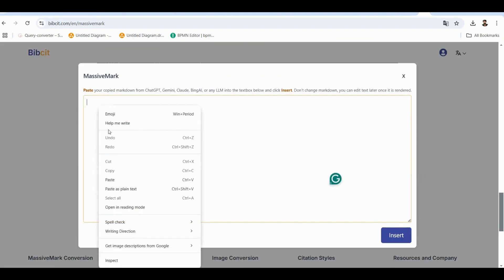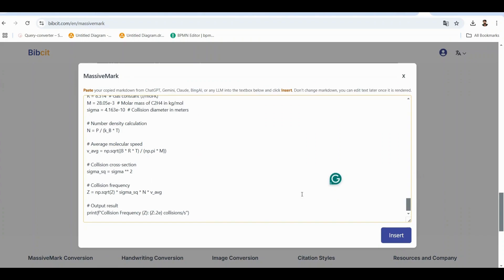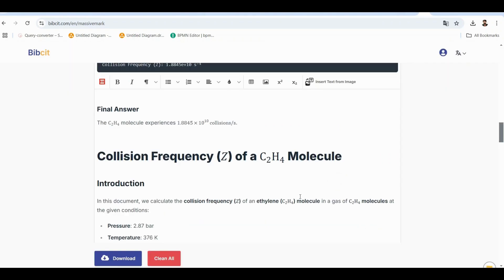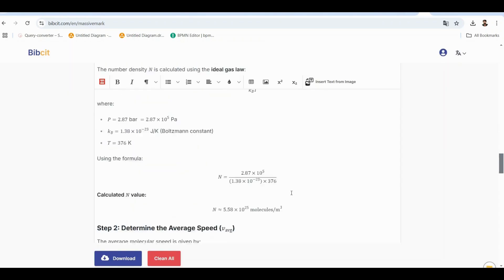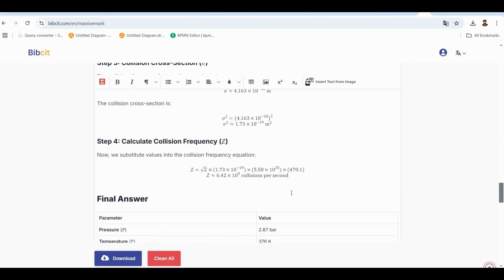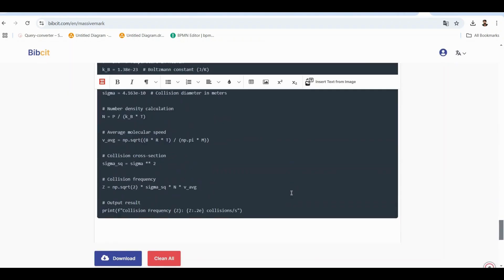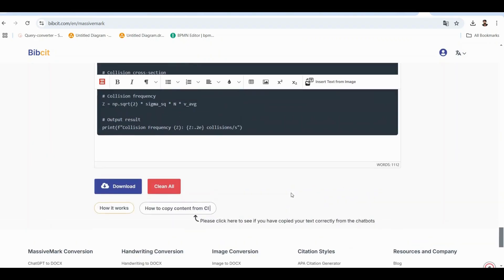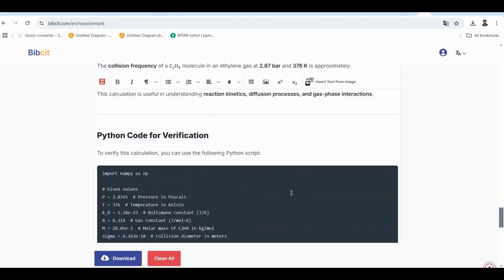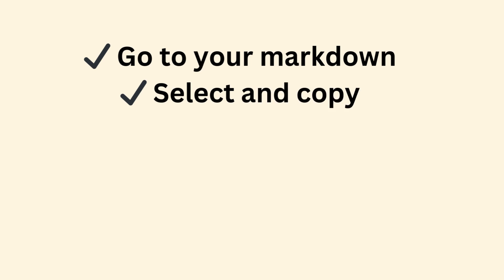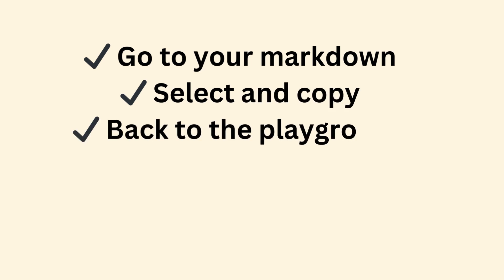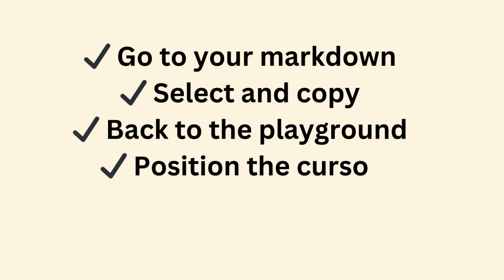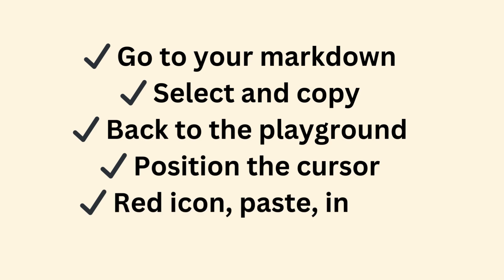Five, paste your copied Markdown. Control V or right click paste. Six, click insert and voila. And you can keep doing this. Have more Markdown chunks? Just keep repeating these steps. Go to your Markdown. Select and copy. Back to the playground. Position the cursor. Red icon, paste insert.